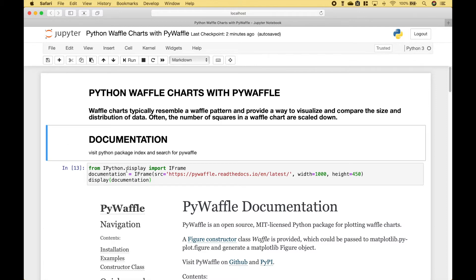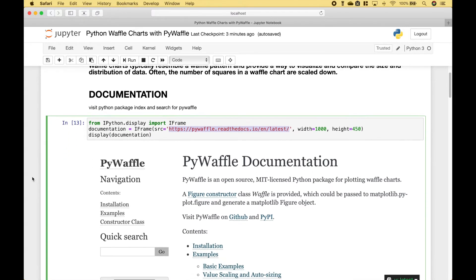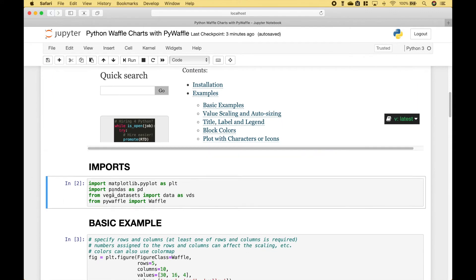If you would like to visit the documentation, you can go to this address here. For the imports, we're going to import matplotlib, pandas, the Vega datasets, and PyWaffle.